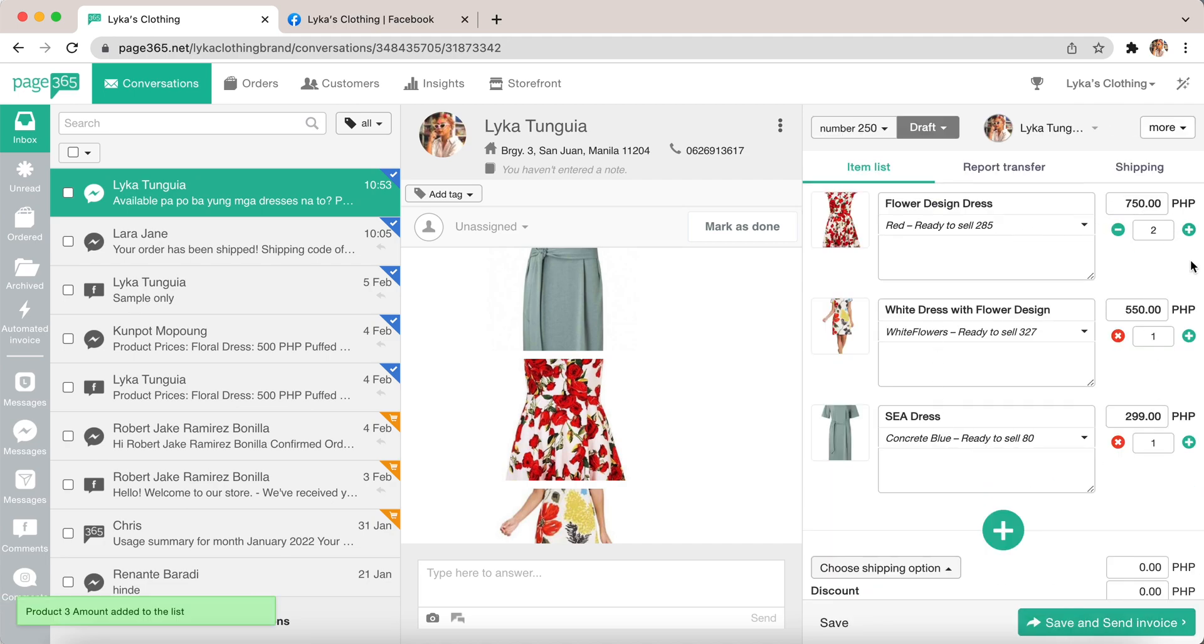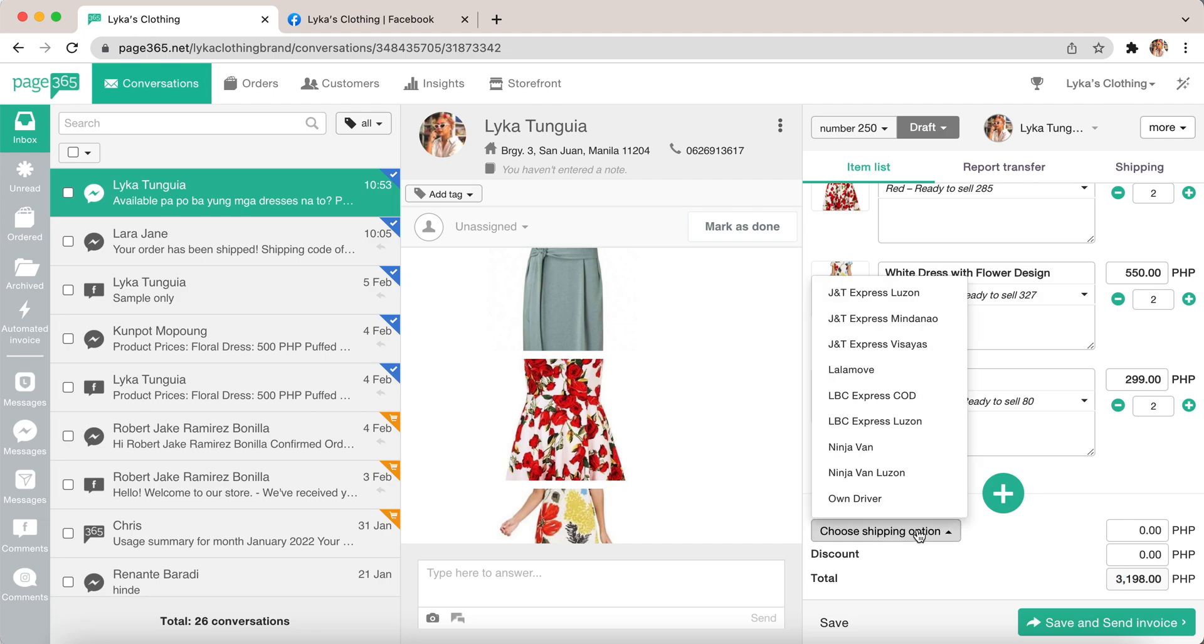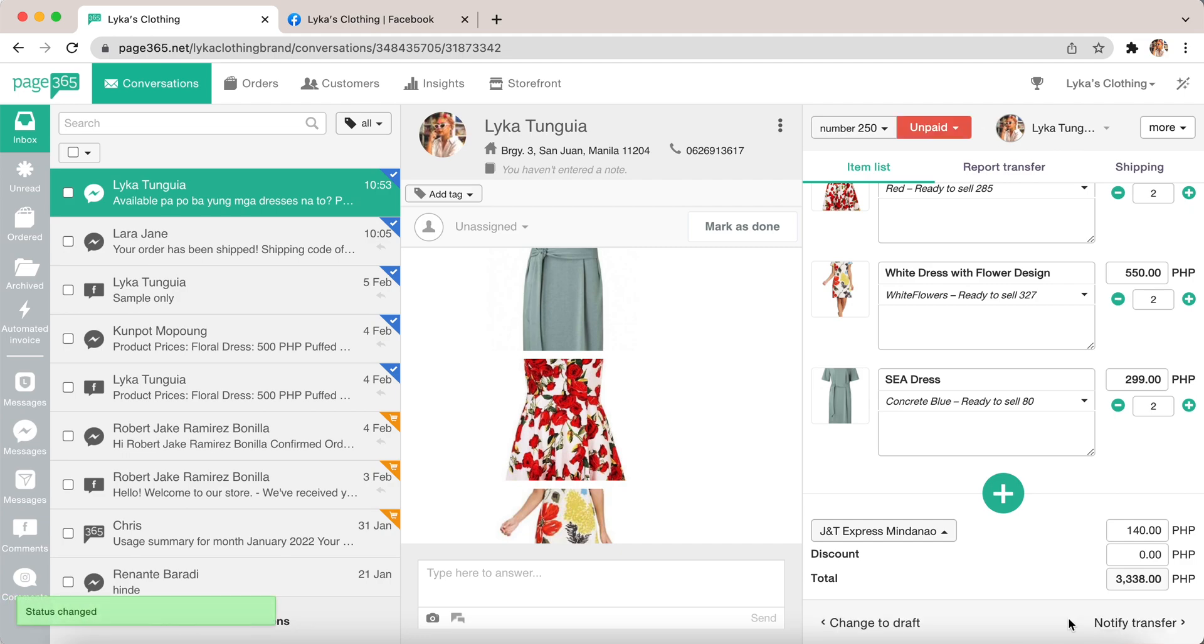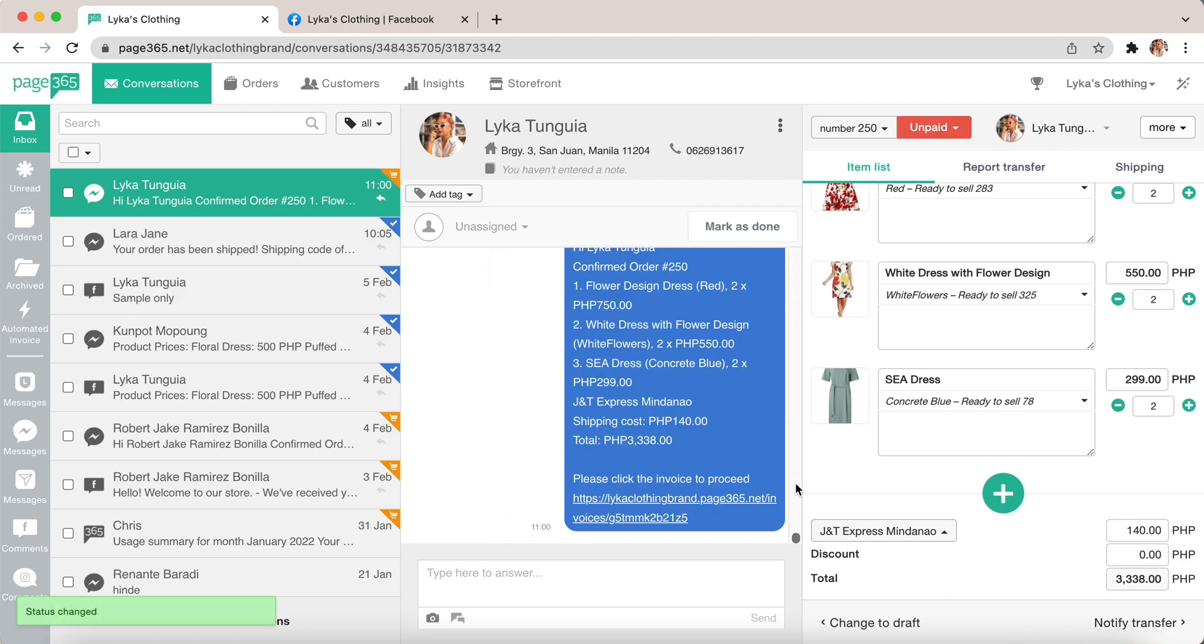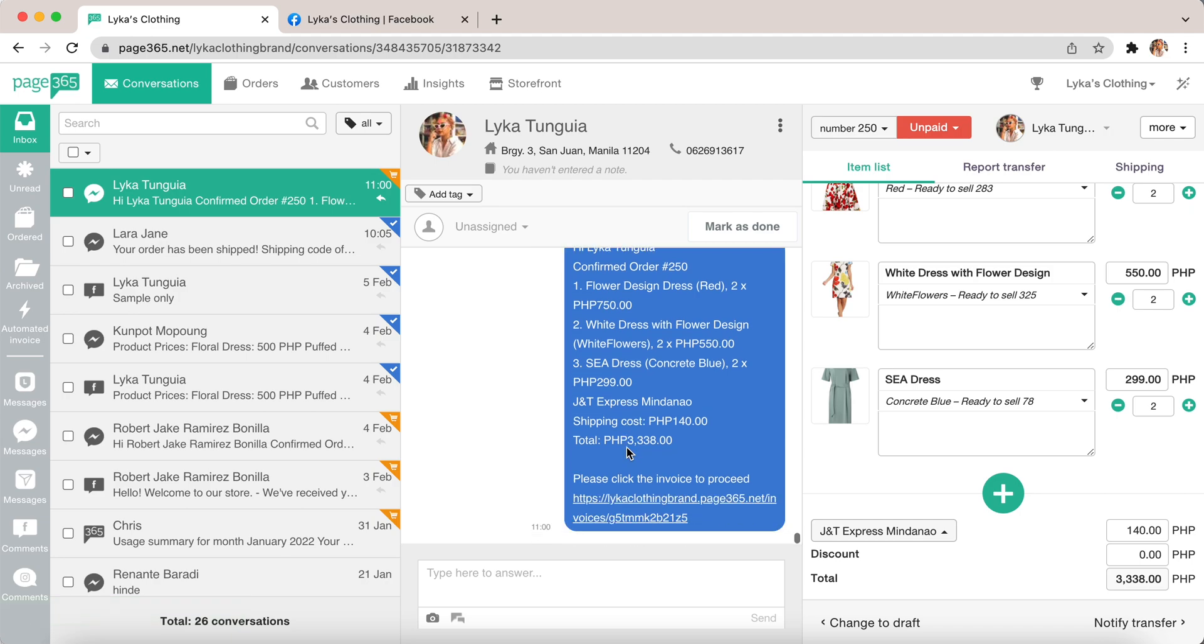As you can see, you can add how many quantities you want, and the system automatically calculates it for you. Next, you click your shipping option and save and send invoice. Once you've done that, the customer will receive something like this.